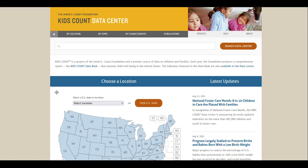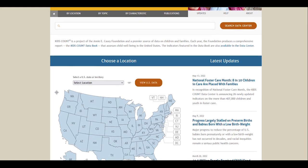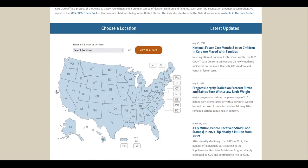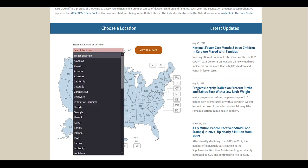There are two main ways you can do that. The first way is to use the map on the Data Center's homepage. You can use the drop-down menu to select a U.S. state or territory, or you can click on one on the map itself.